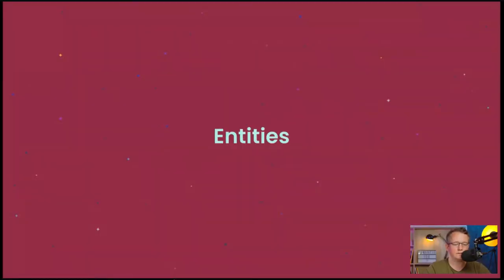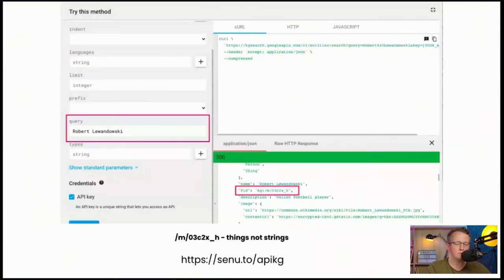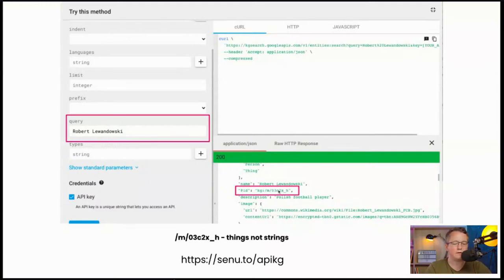The second key term in semantic SEO is entities. Google describes an entity as a thing or concept that is unique, well-defined, and distinguishable. From the day Google introduced the Knowledge Graph, they started talking about things, not strings. As you can see on the Knowledge Graph API, every entity — for example, Robert Lewandowski, the best Polish football player — has a unique ID like M/03C2X. This is a thing indexed in the database that Google knows and describes. If you input just 'Lewandowski,' the dominant interpretation is Robert Lewandowski with a result score of 1241, while the minor interpretation — Mariusz Lewandowski — has a score of only 72.